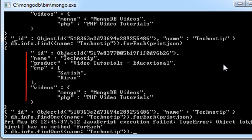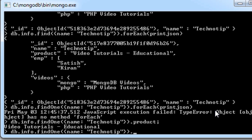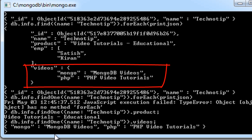Name is a key. We shall retrieve the product, whose value is 'video tutorials' or 'educational'. We could even retrieve sub-objects — for example, videos is a sub-object and we shall retrieve all its content.